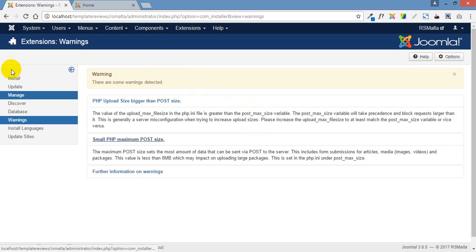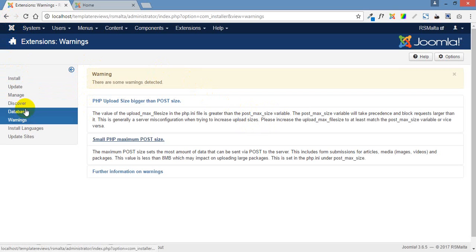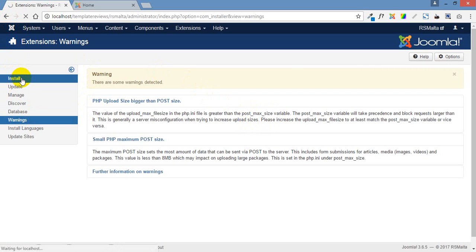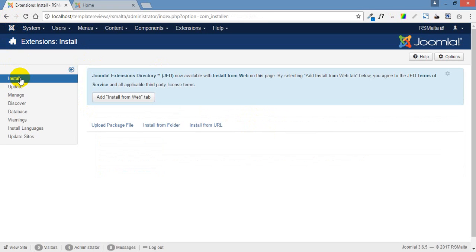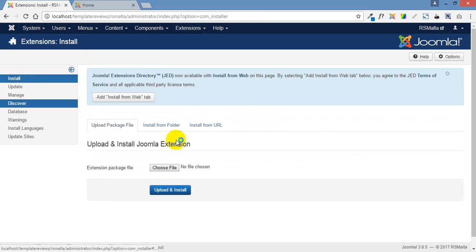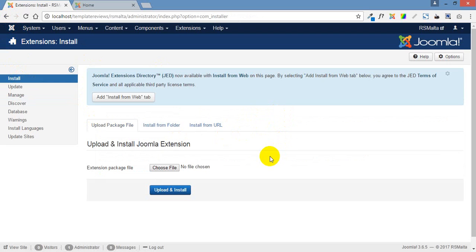The first number, the bigger number, was the file size of the template that we were trying to upload, which is about 10 megabytes. And that's the problem.